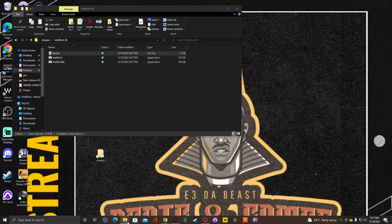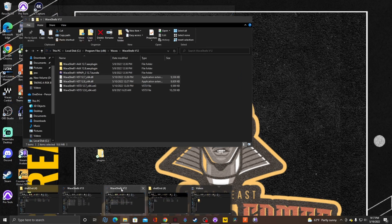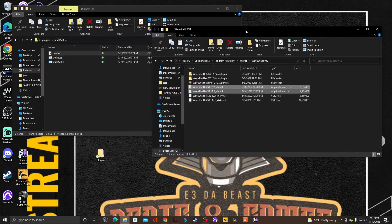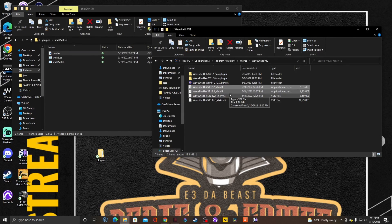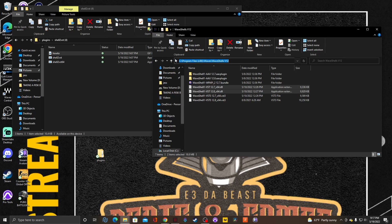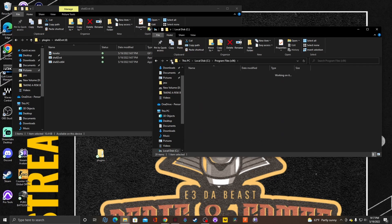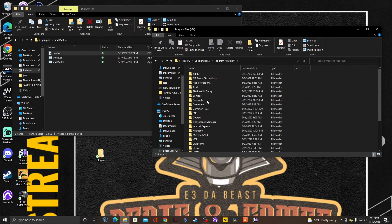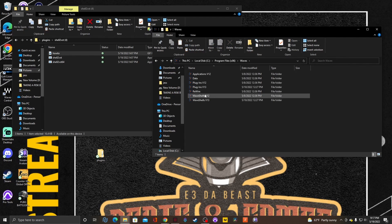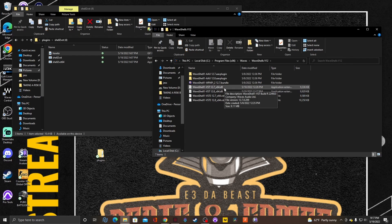After that, you want to go to wherever your third-party plugins are at. So I'm using Waves plugins. I'm going to show you how I got to that. I went to my Program Files x86, then I went down to my Waves. Click on version 12 and I'm taking the ones that I have.